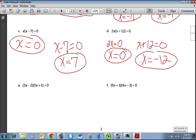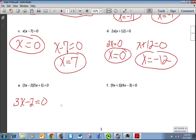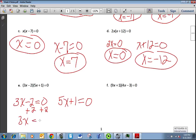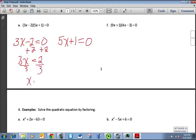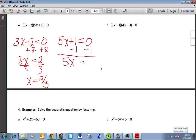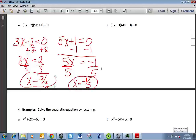For (3x − 2)(5x + 1), I set 3x − 2 = 0 and 5x + 1 = 0. Adding 2 to both sides gives 3x = 2, then dividing by 3 gives x = 2/3. For 5x + 1 = 0, subtracting 1 gives 5x = −1, then dividing by 5 gives x = −1/5. So our solutions are x = 2/3 and x = −1/5.